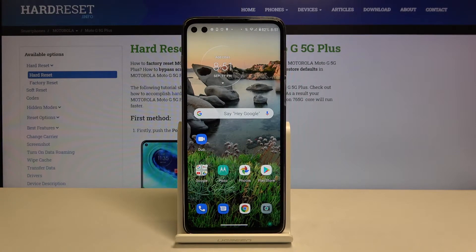Hi everyone! Here we've got a Motorola Moto G 5G Plus and let me show you how to change keyboard language on this device.